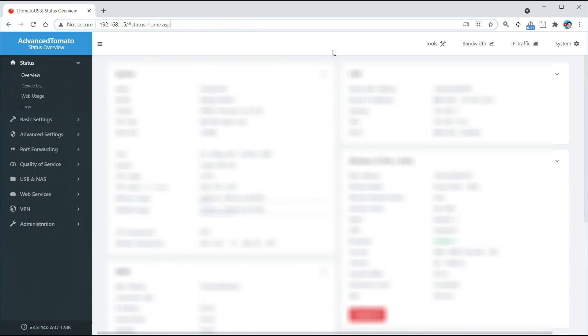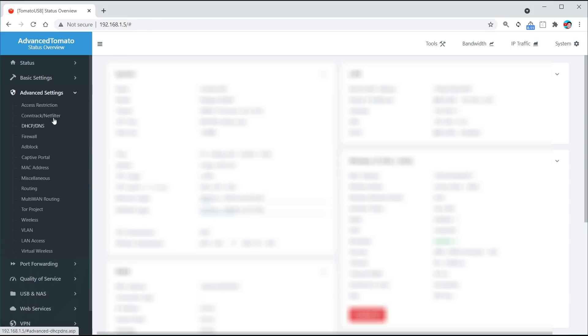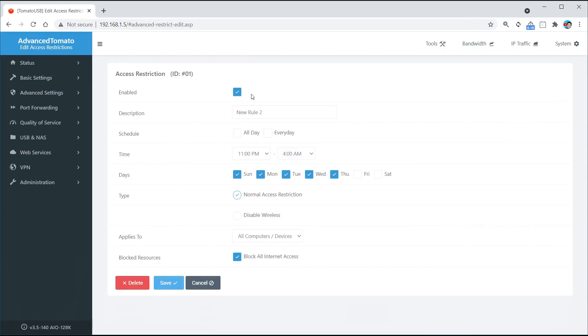Now it's important to remember that this isn't a permanent block, so if you've blocked something by accident you can simply come back in here and unblock it. So here are my router settings. Remember that your router settings are going to be different, so I can't tell you exactly where to click, but click around your settings until you find something to do with restrictions. In my case it's access restrictions.